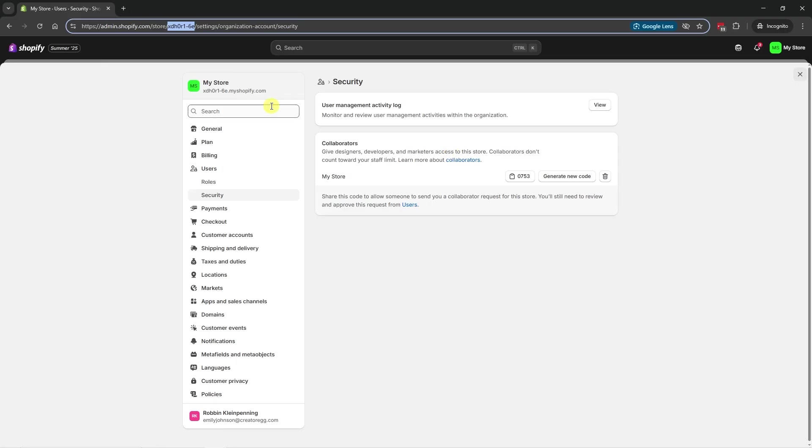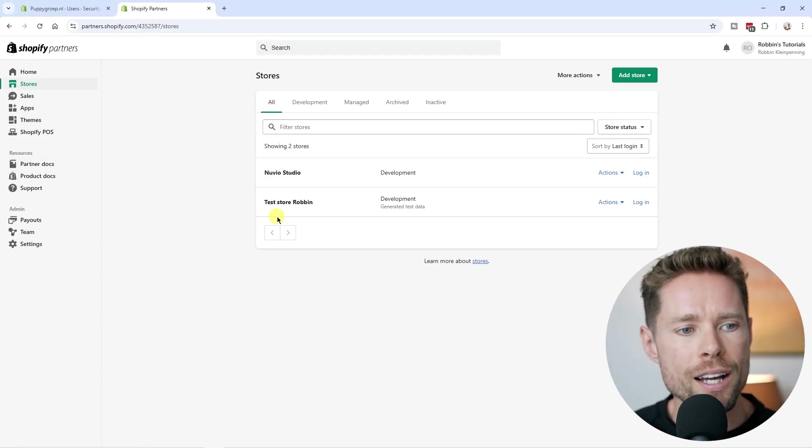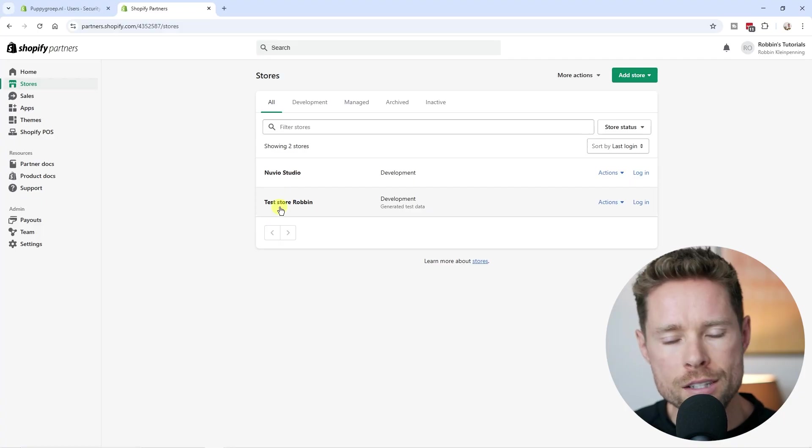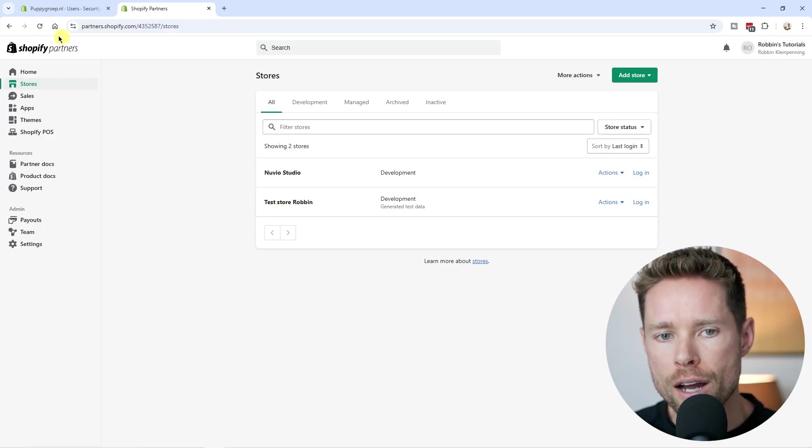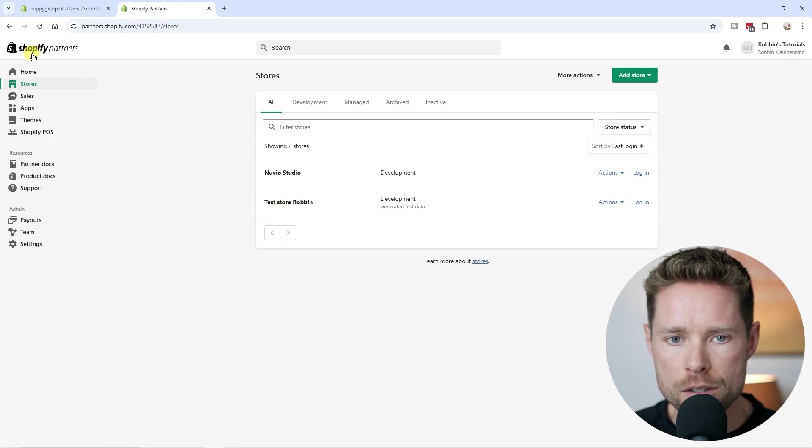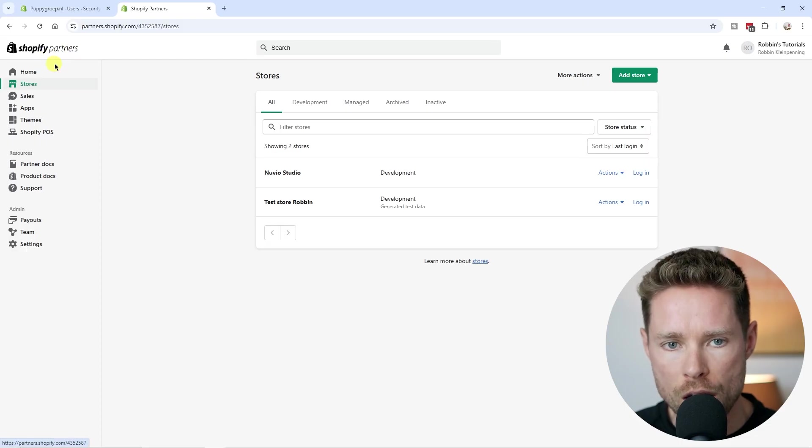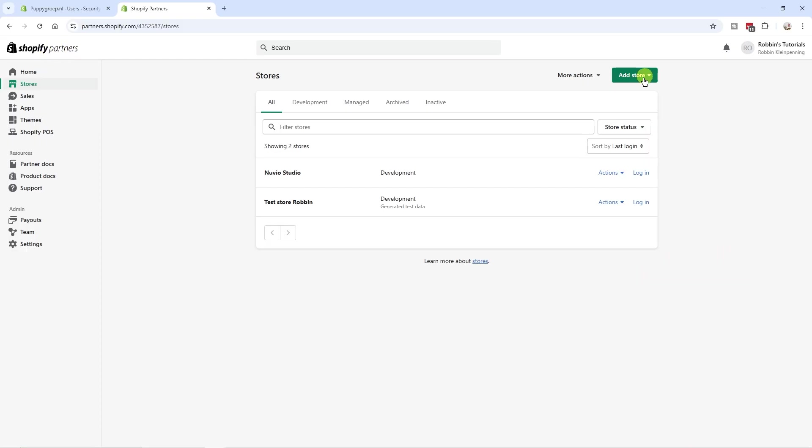So let's say we've done that now. Then that person, whether it's your designer, your developer, or whoever it is, is going to log into their Shopify partner account, just what I did right now. So I'm in the Shopify partner account. They're going to go to add a store. You're going to click request access to the store.